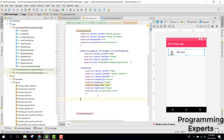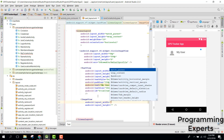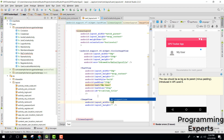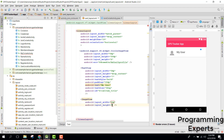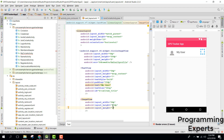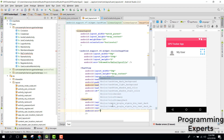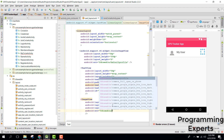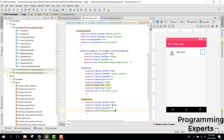We need an ImageView to indicate whether the user is currently sharing their location or not. The ImageView width is 0dp, height 40dp, weight 1, and the source will be the red offline drawable.